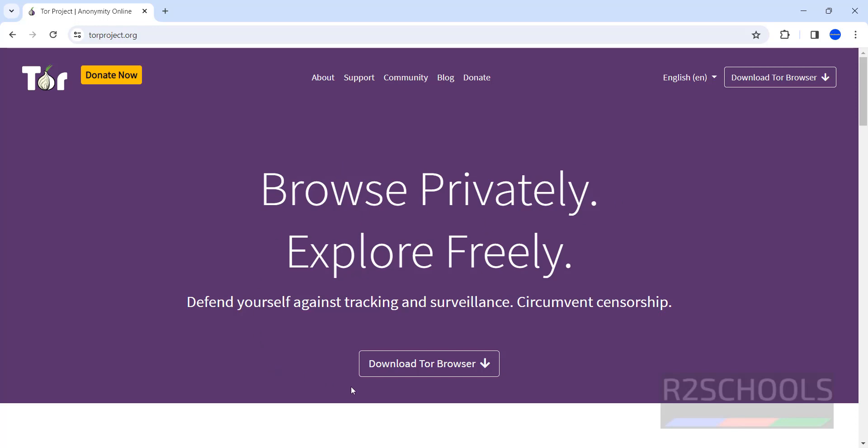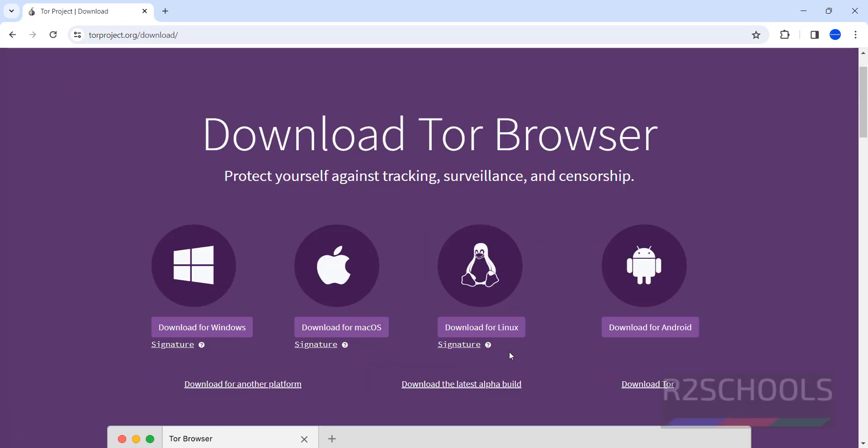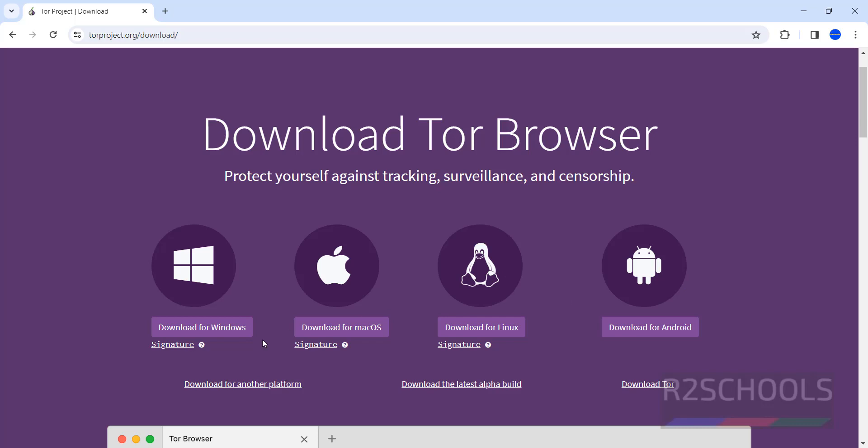Click on Download Tor Browser. It is free. We have downloads for different operating systems: Windows, Mac, Linux, and Android.